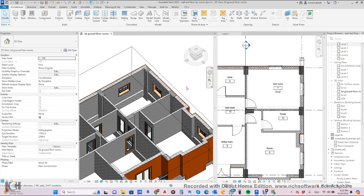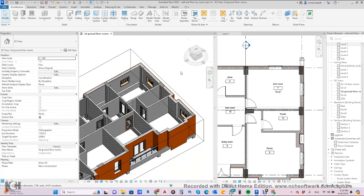Hi everyone, today we will demonstrate how to make finishing for the room, wall and floor using Dynamo — completely automatically. But before Dynamo, we are using the manual way, like we all did.